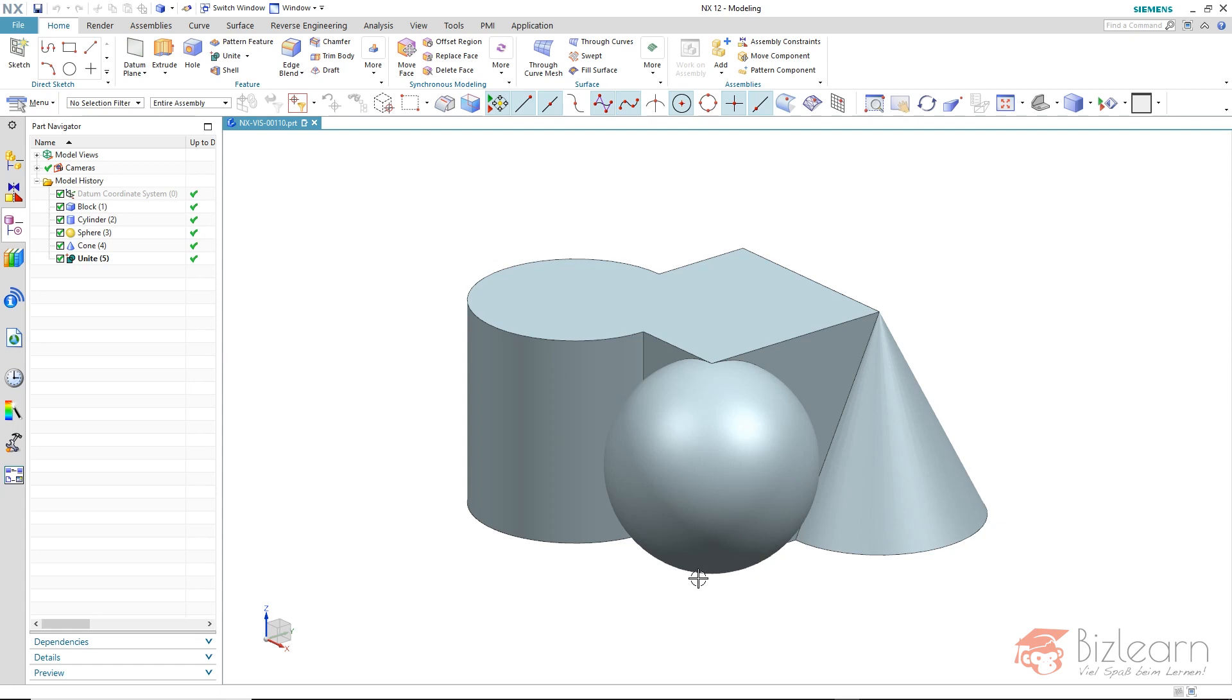That's why the outer areas of our geometries are somewhat darker than the front side, for example in the case of the sphere or in case of the cylinder.